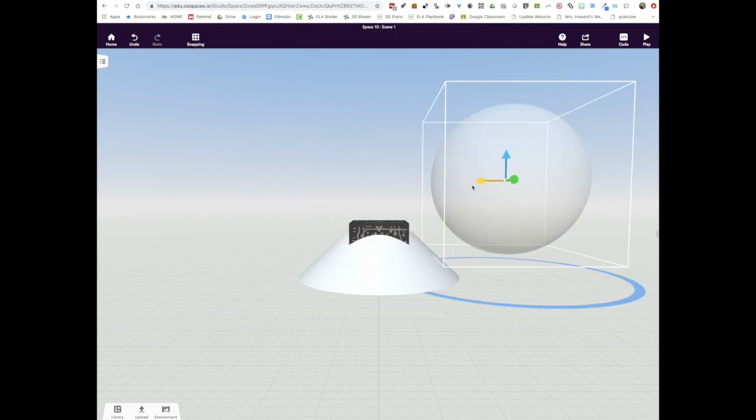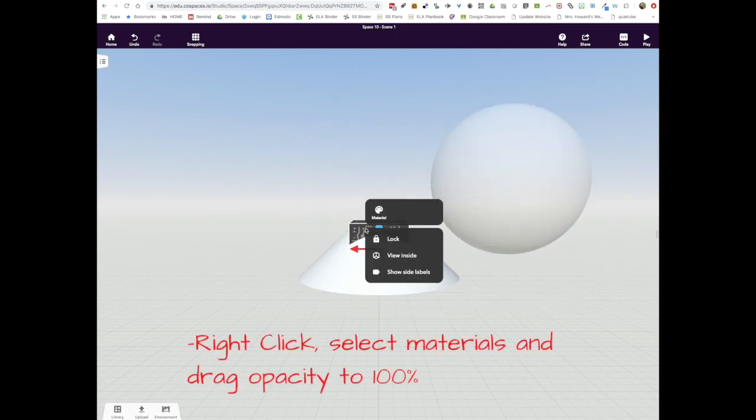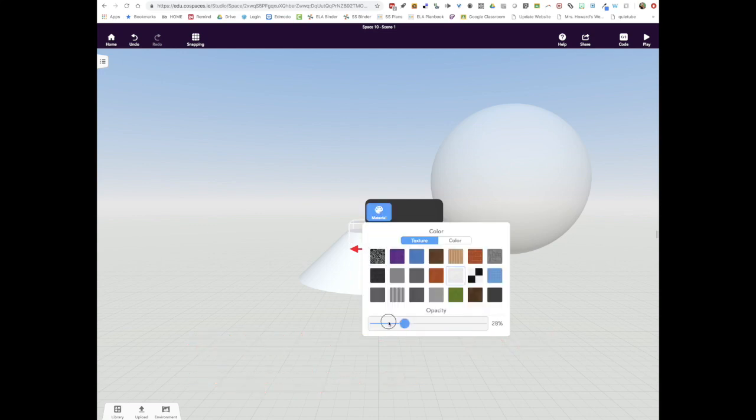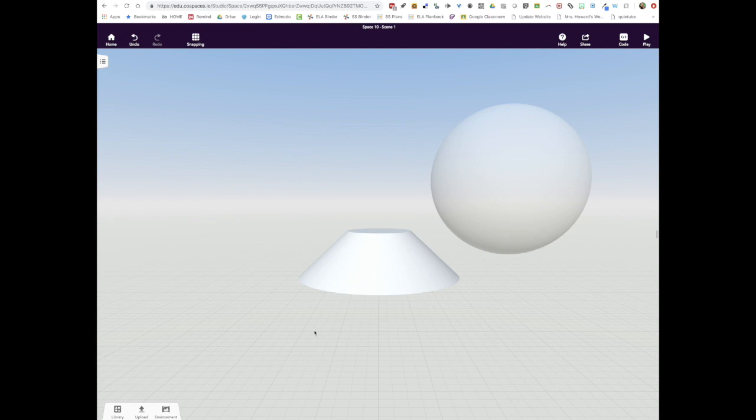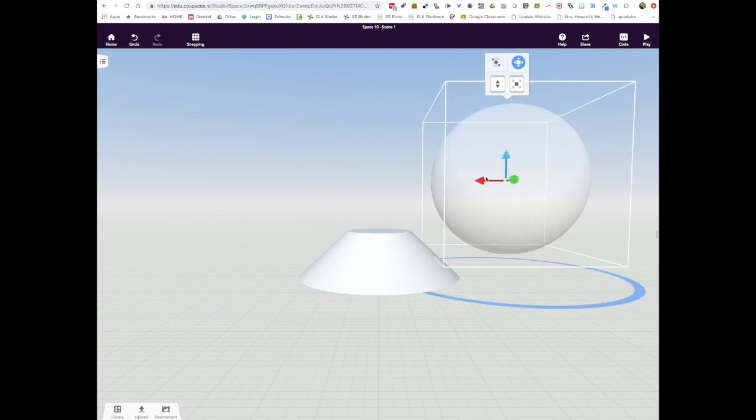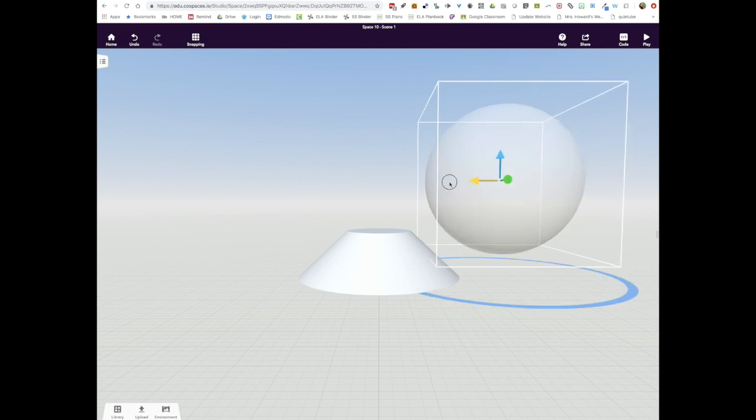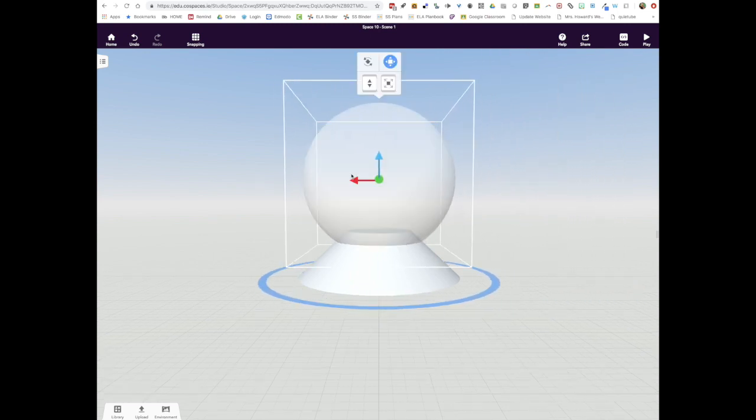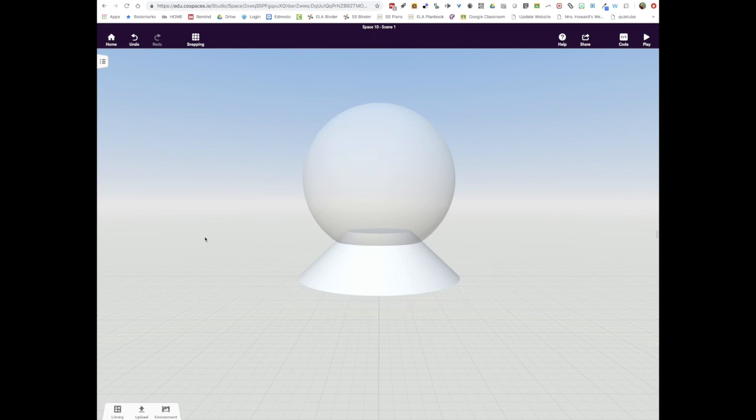The final step is to move the ellipsoid out of the way temporarily, right click on the Merge Cube, click materials and then make it completely transparent. Even though we love you Merge Cube, we don't want to see you in this project. And then put the ellipsoid right back where it was. And there you have it. A start to your snow globe project. The end.